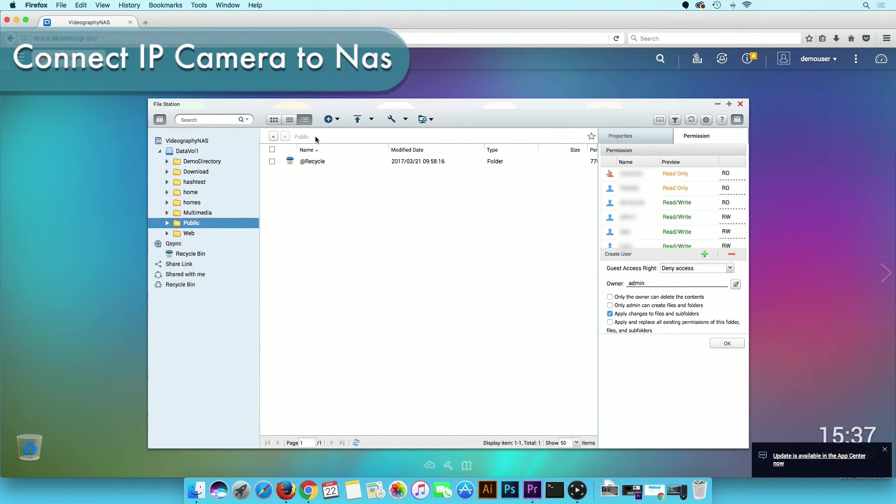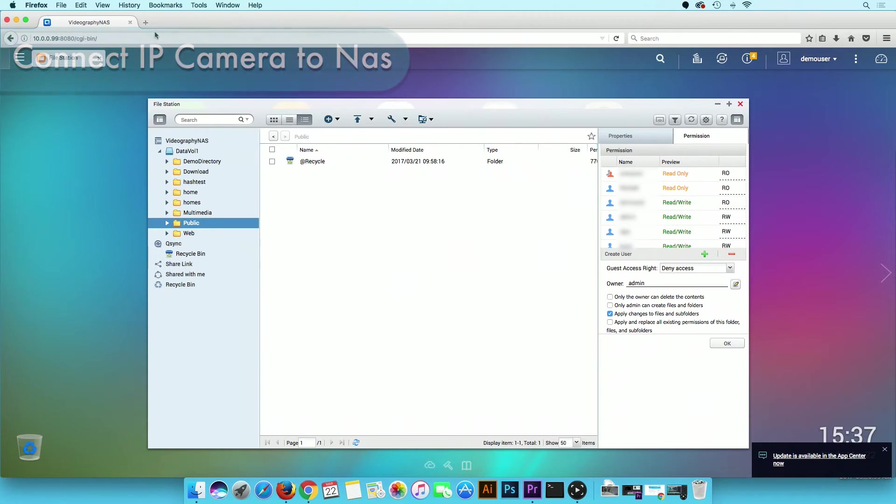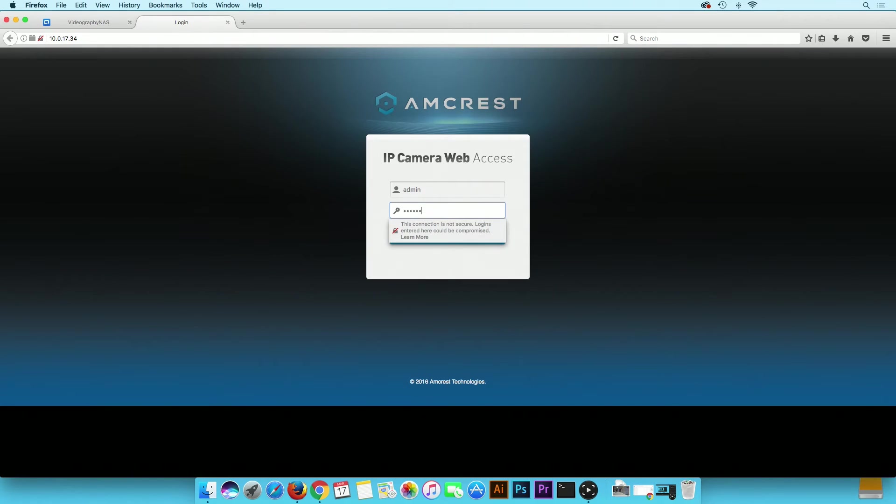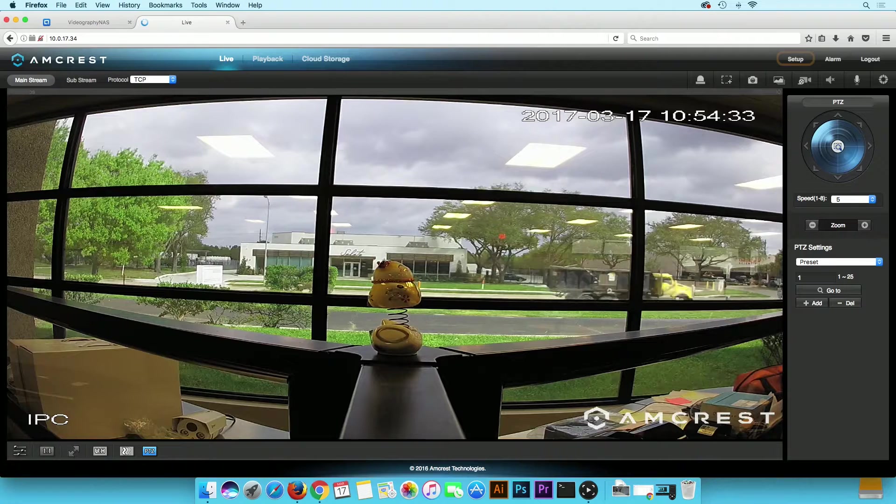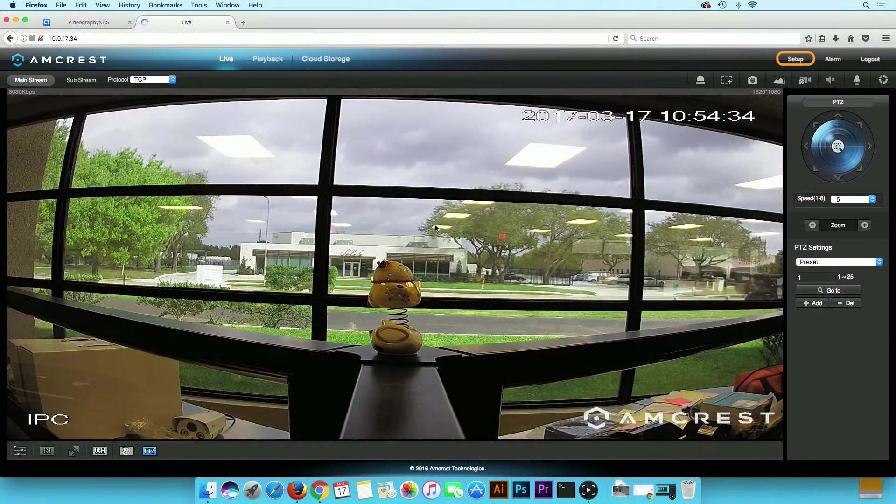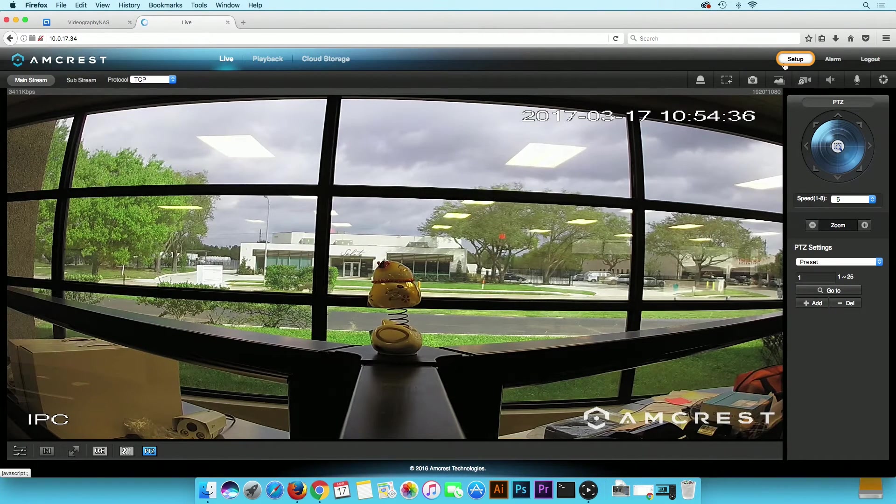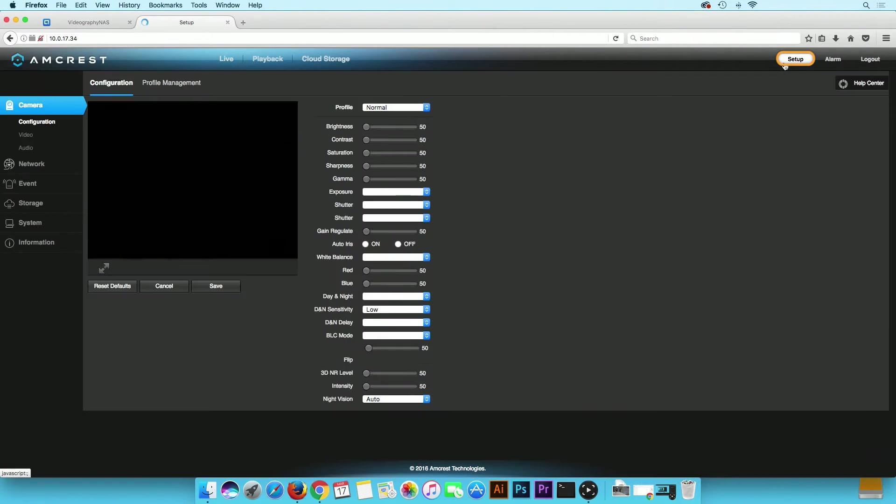Now, we need to set the Pro HD storage settings on the web UI. Open a new tab in your browser. In the URL bar, type in your camera's IP address and log in with the camera credentials. On the top right corner, click on the Setup button.